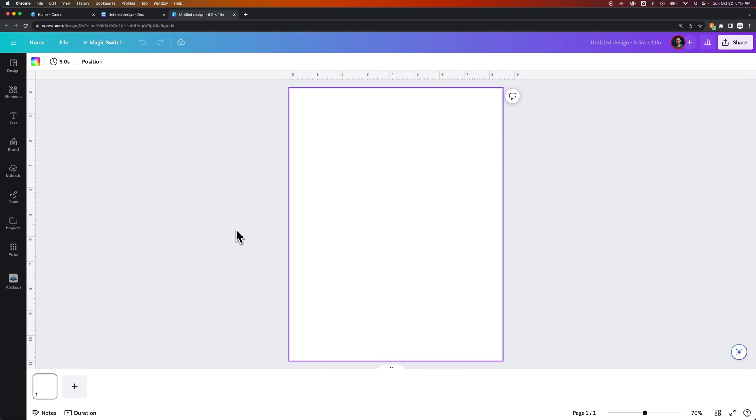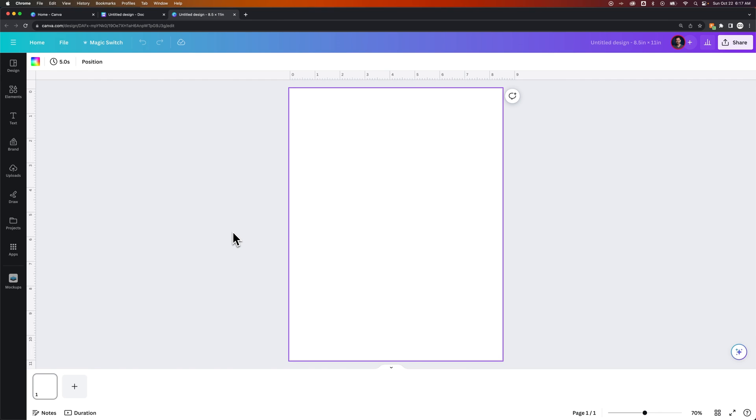In this Canva tutorial, let's take a quick look at how to change to a landscape design in Canva. If you're starting with a vertical design like this, whether you have assets on here already or not, you can rotate this page to be landscape without rotating all of the design pieces.